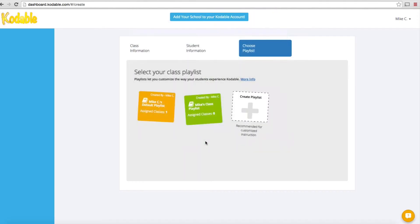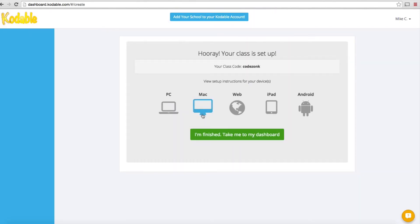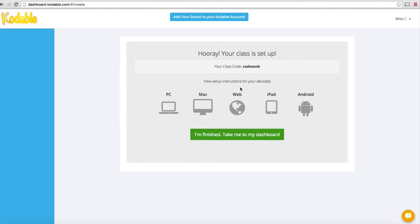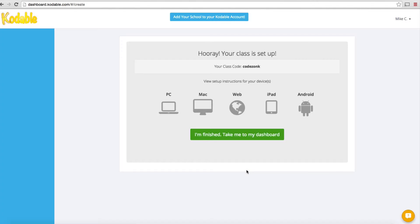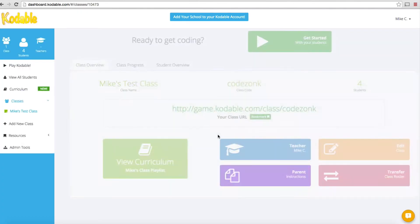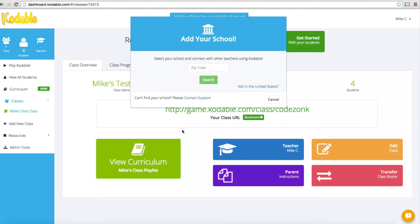Now it's going to throw me into a dashboard here. I'll click on my playlist. It says hooray, your class is set up. It's identifying my class code as CodeZonk. It tells you that you can set up on PC, on Macs, use the web browser, iPad app, or Android app. That's for the students to conduct their lessons. I'll show you that in a subsequent video. For now, I'm going to take you to the teacher dashboard.